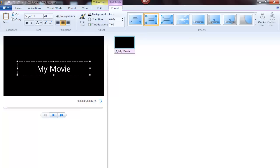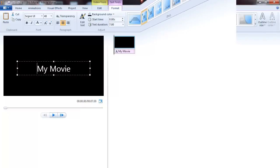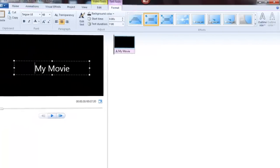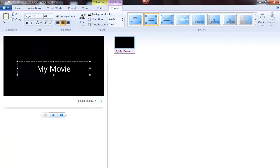A text frame appears in the preview window. Next, type your text.